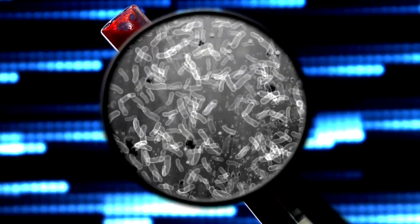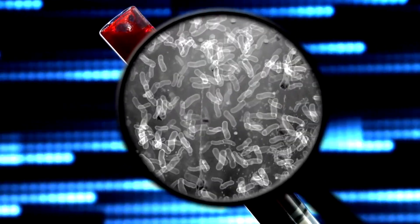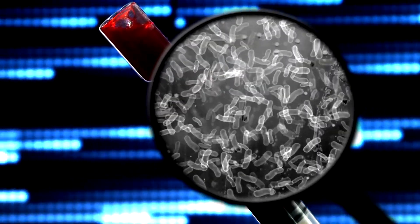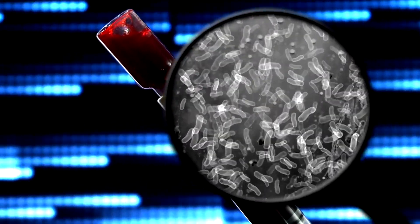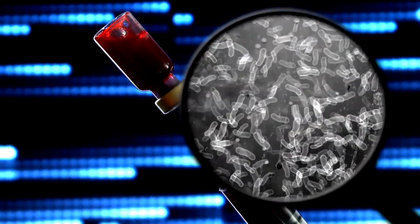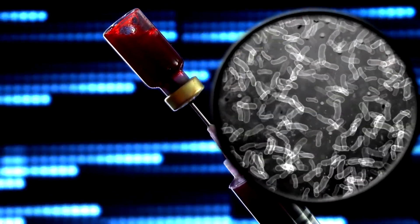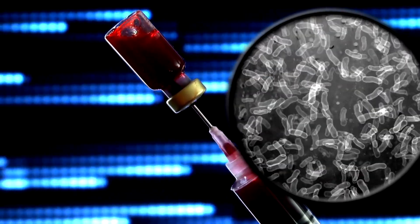As a result, biofilm-related infections can lead to prolonged illness, increased healthcare costs, and in severe cases, life-threatening conditions.